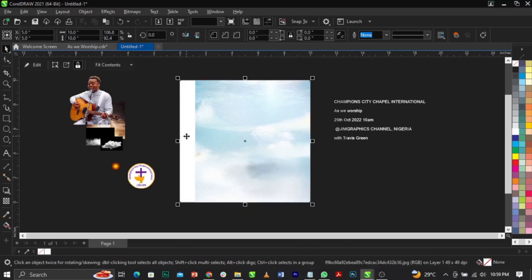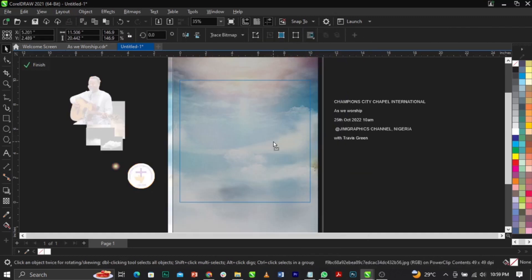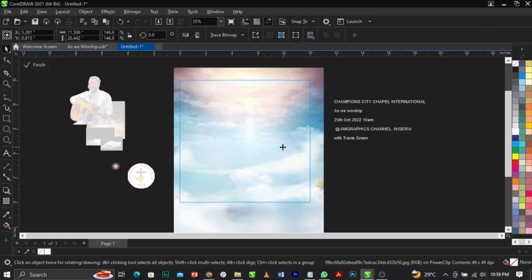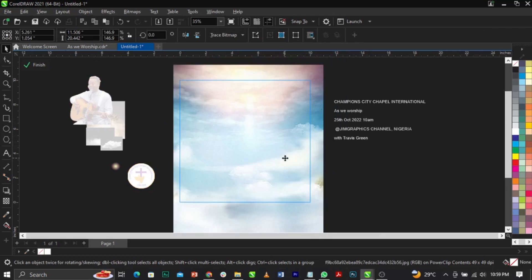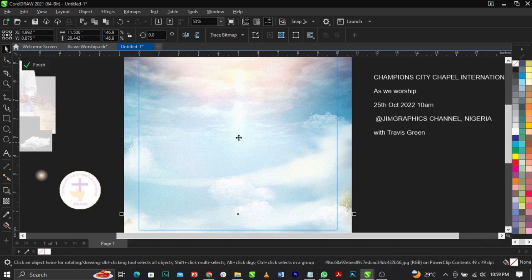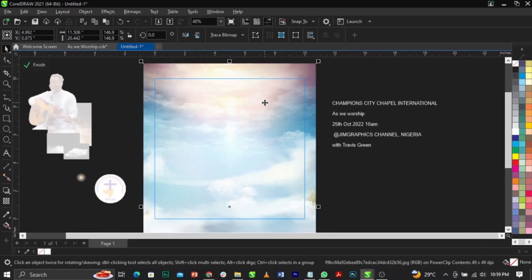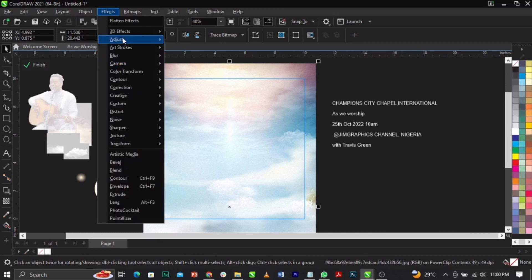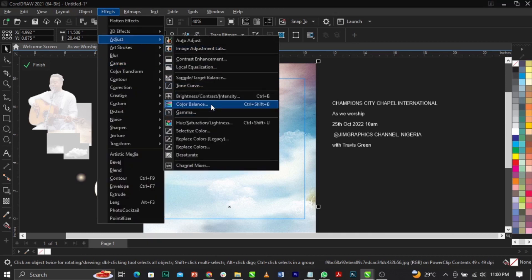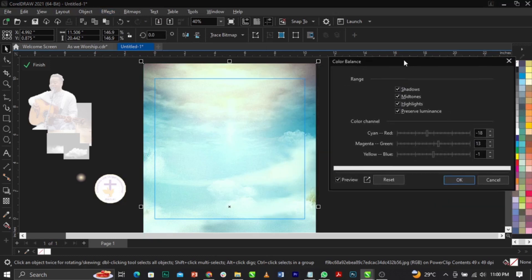Right-click and select Power Clip, then place it into the frame. Next, right-click and select 'Edit Power Clip' and position it. In this case, we're not going to blur this background because I like the way it looks. Come over to Effects, select Adjust, then Color Balance.